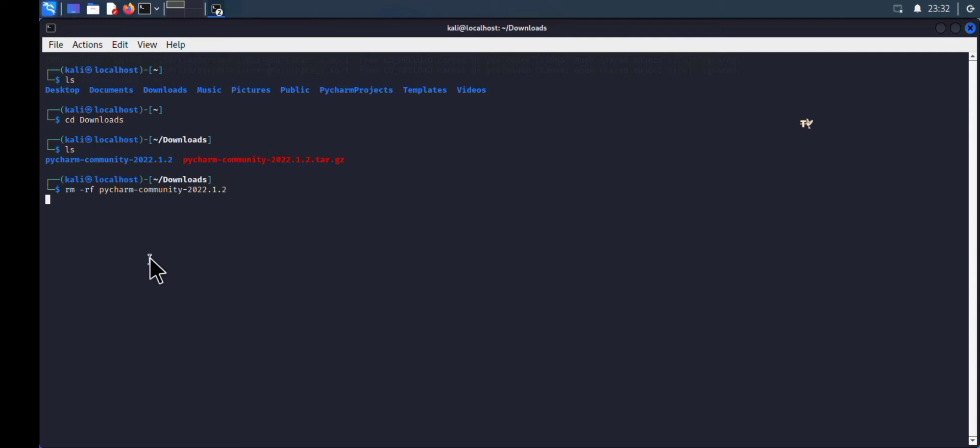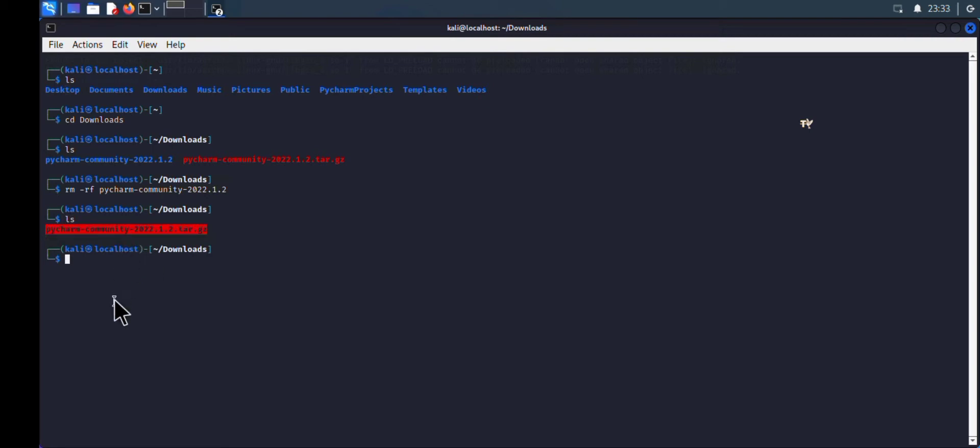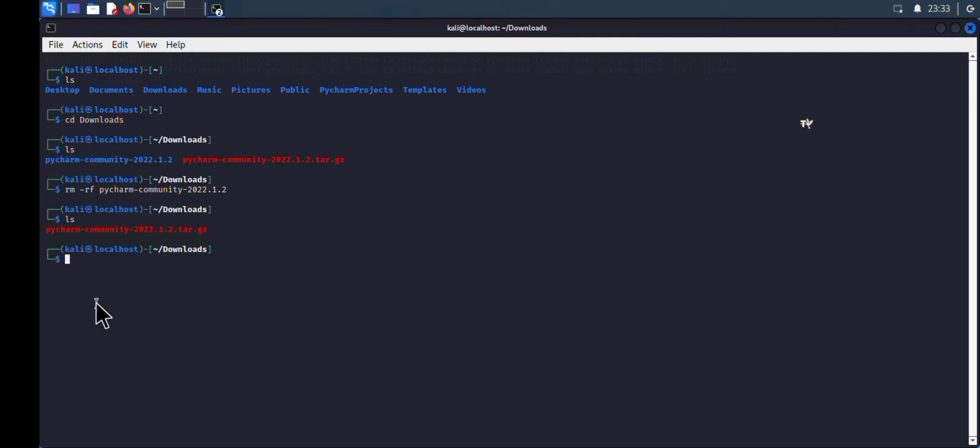If I type 'ls' again, there's just one file, which is the main tar file. If you want to delete the tar.gz file, use 'rm' followed by the filename. But my main aim is to show you how to uninstall PyCharm and all of its repositories.